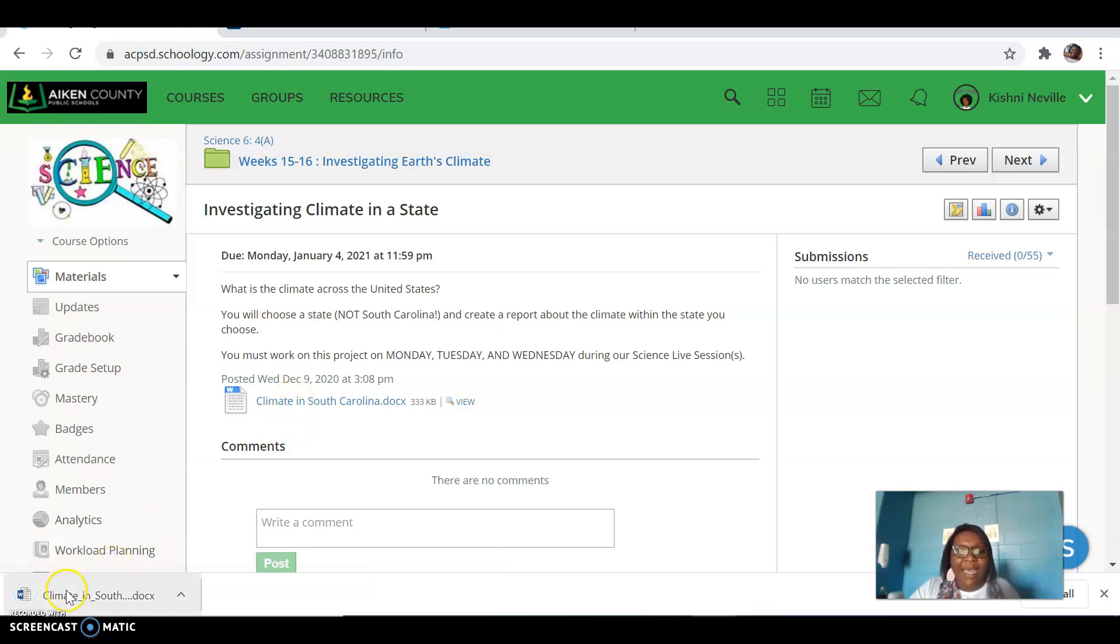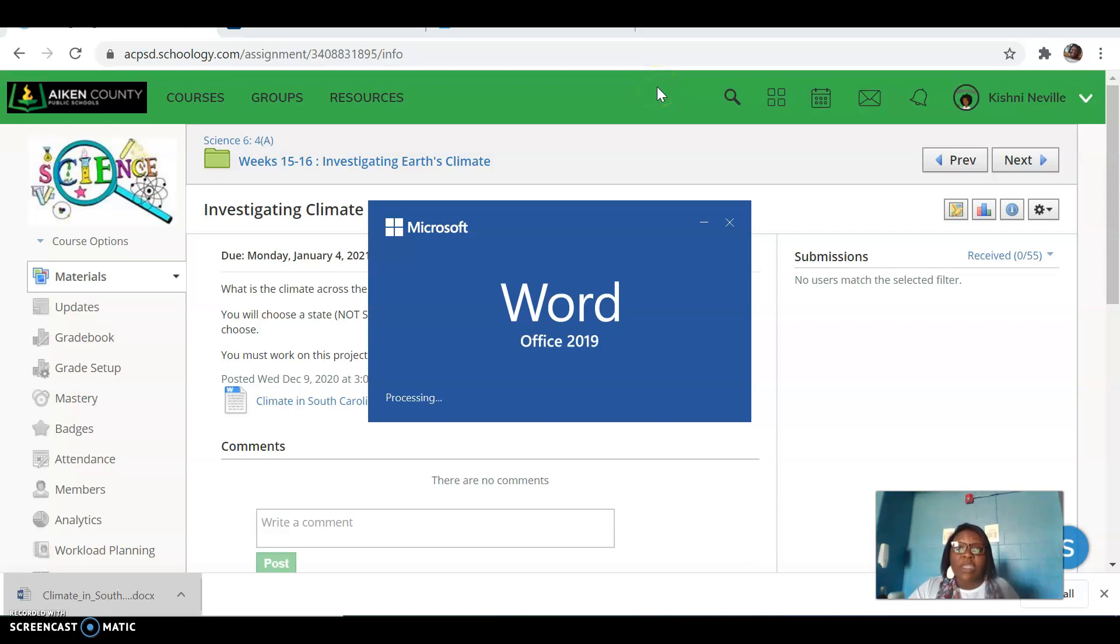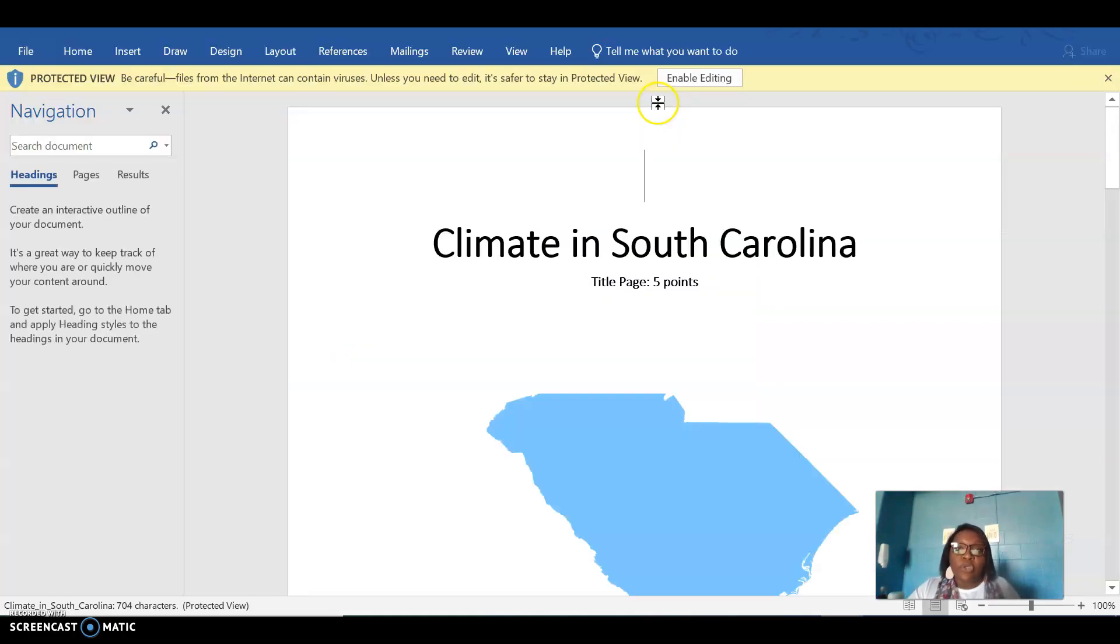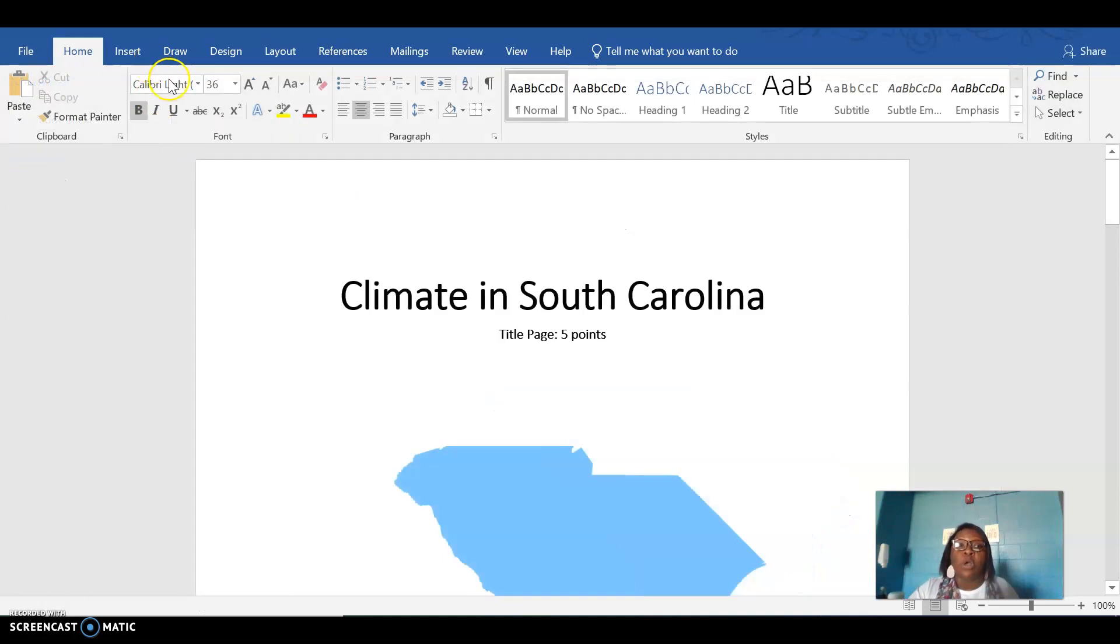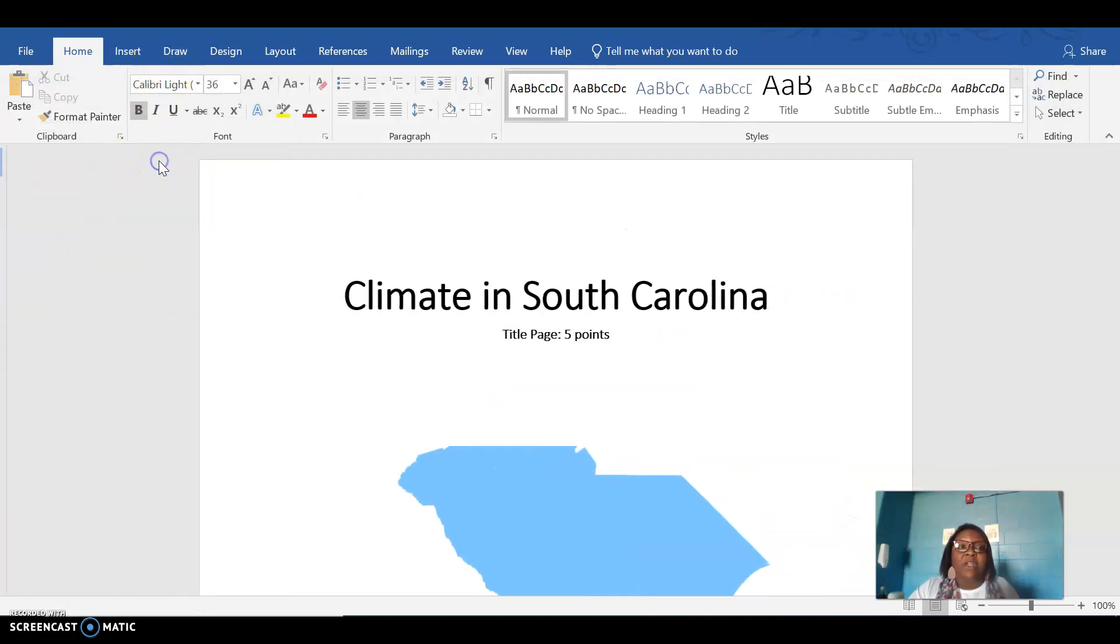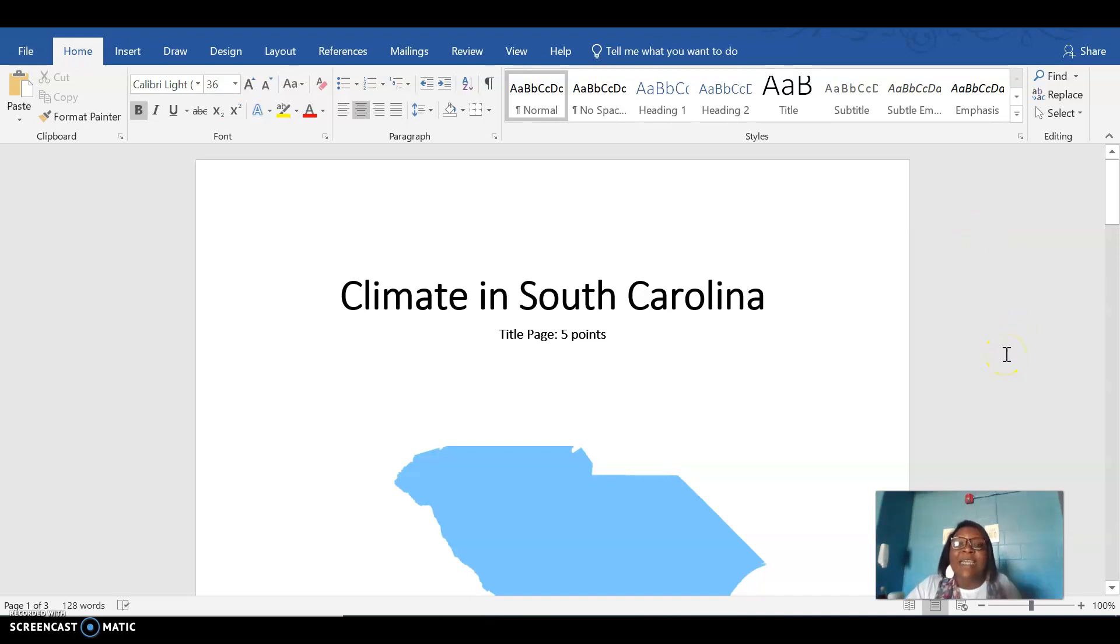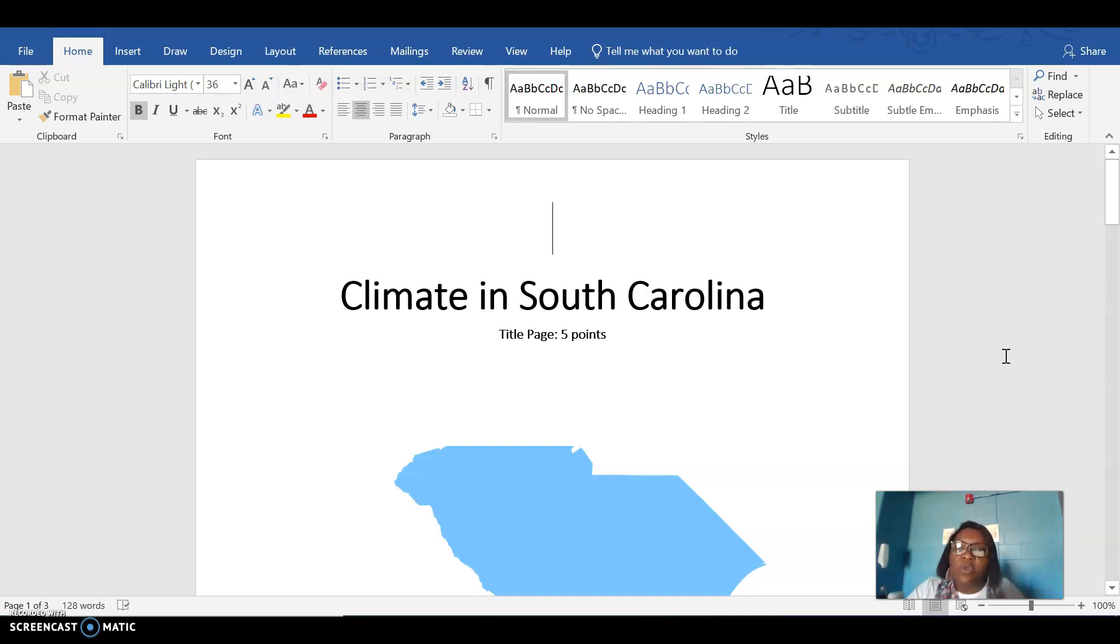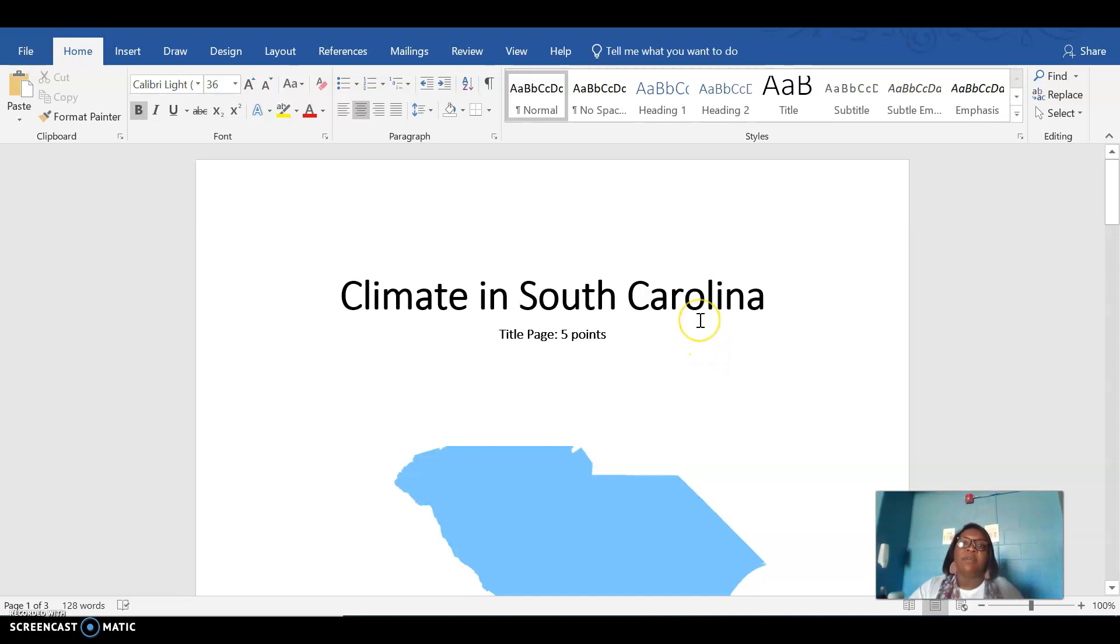Climate in South Carolina. What we're gonna be doing is a project, a research project, where you and your partner, or if you're being told to work on your own, you by yourself will be working to study the climate in a state, in the United States, of your choosing. You cannot do South Carolina, as Ms. Neville's already done South Carolina as your example.